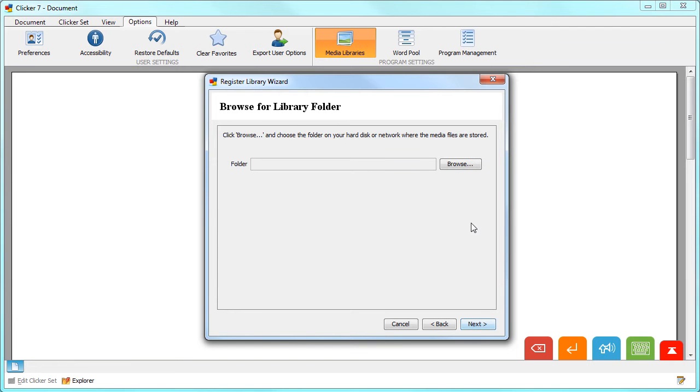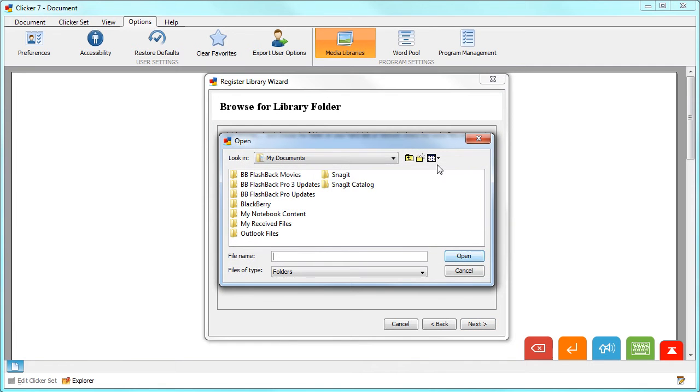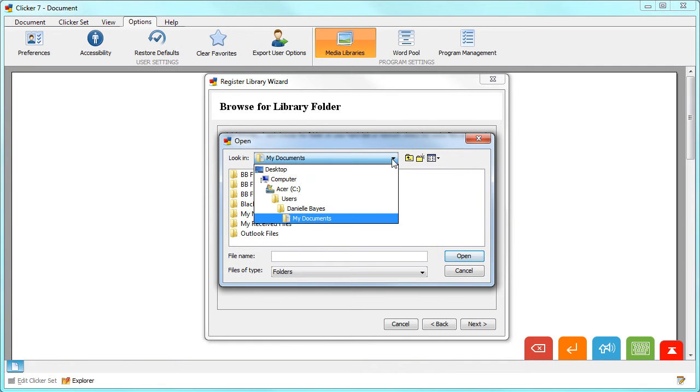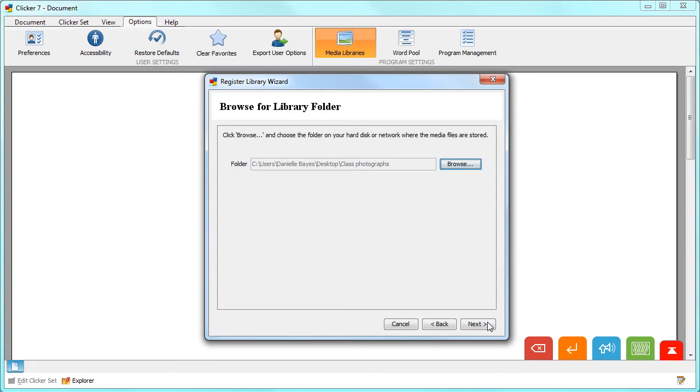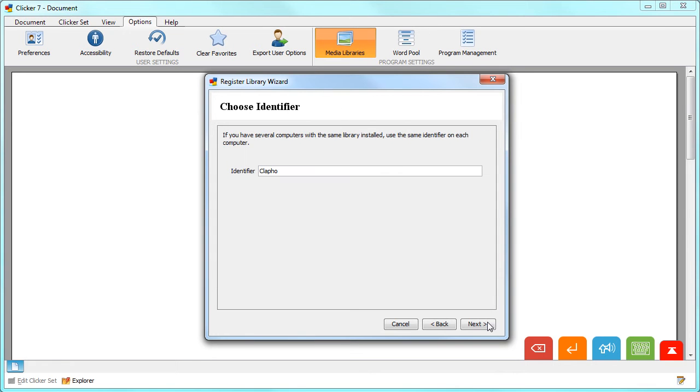Then click Browse and navigate to the folder of images on your computer or network. Use the default identifier if you wish and click Next.